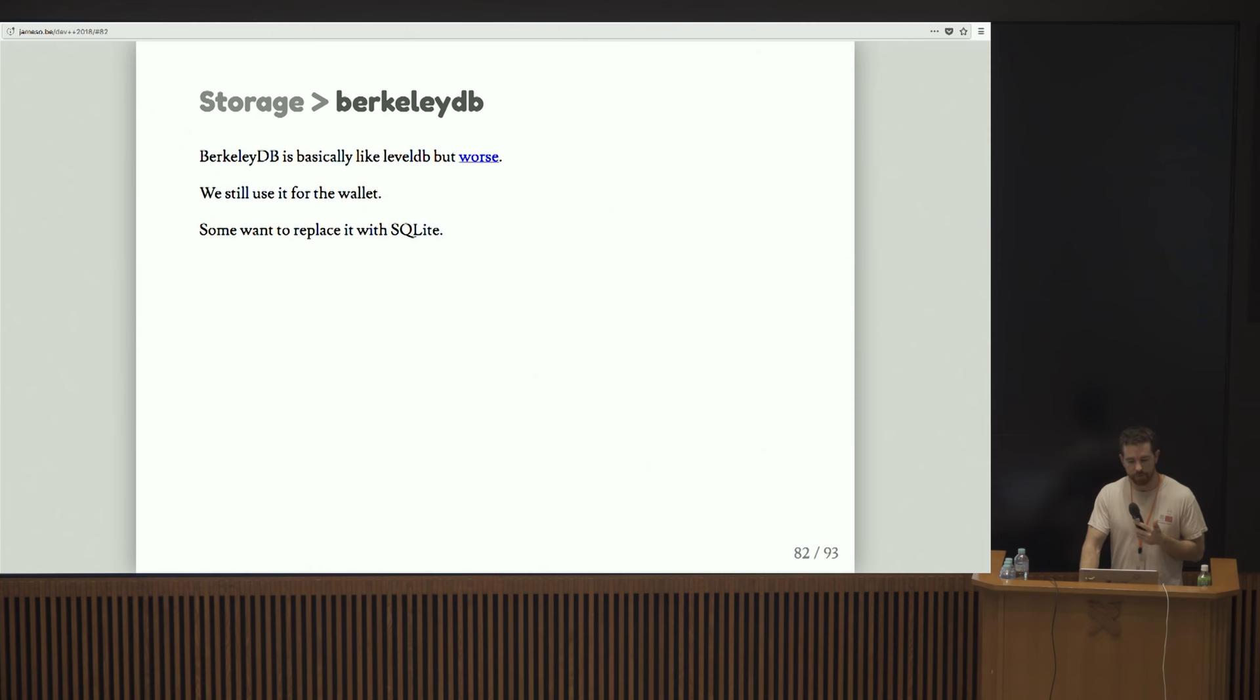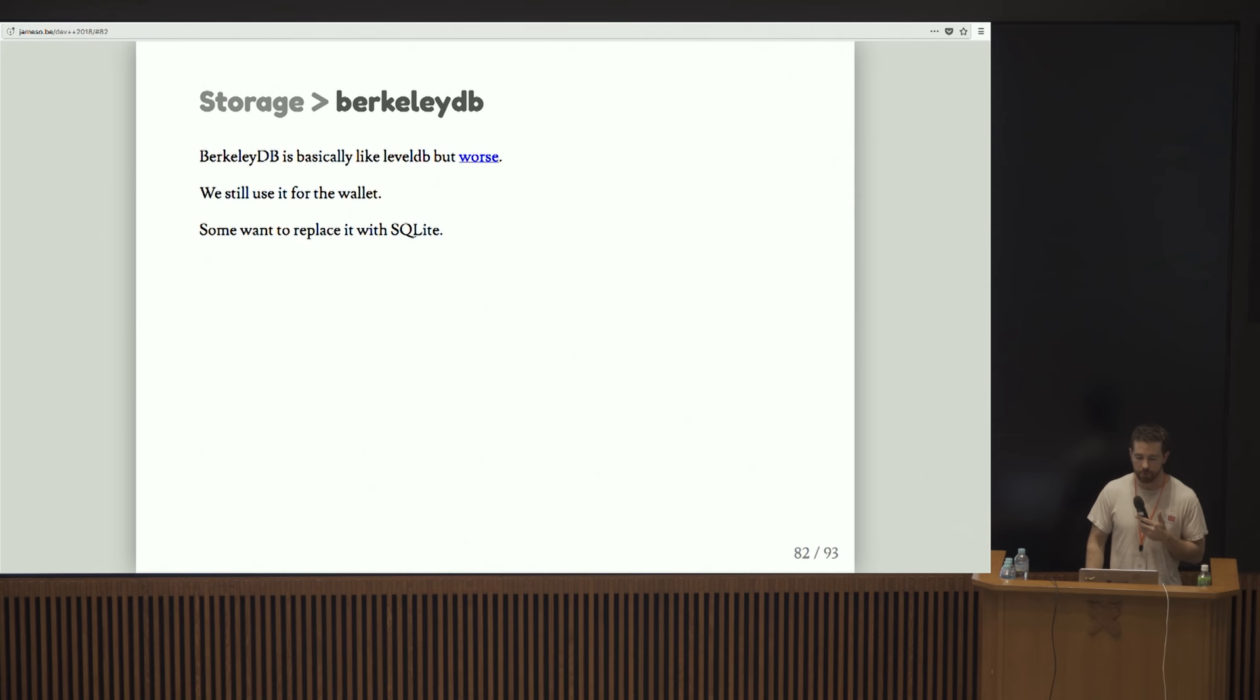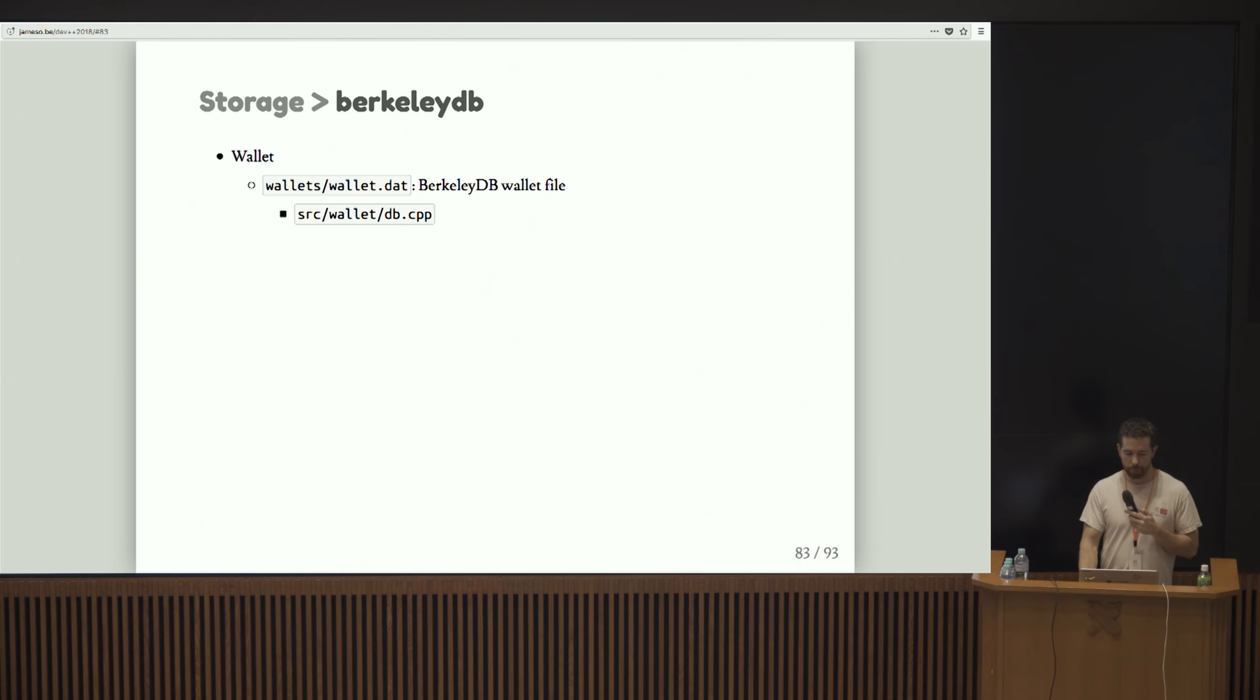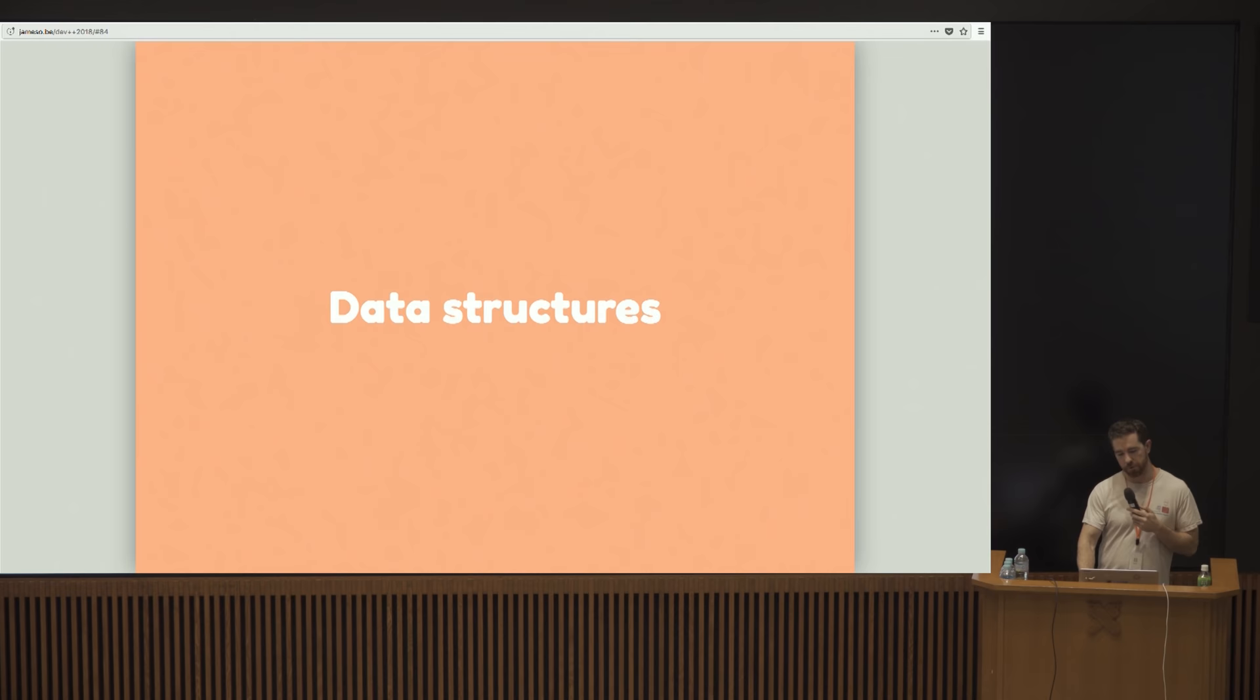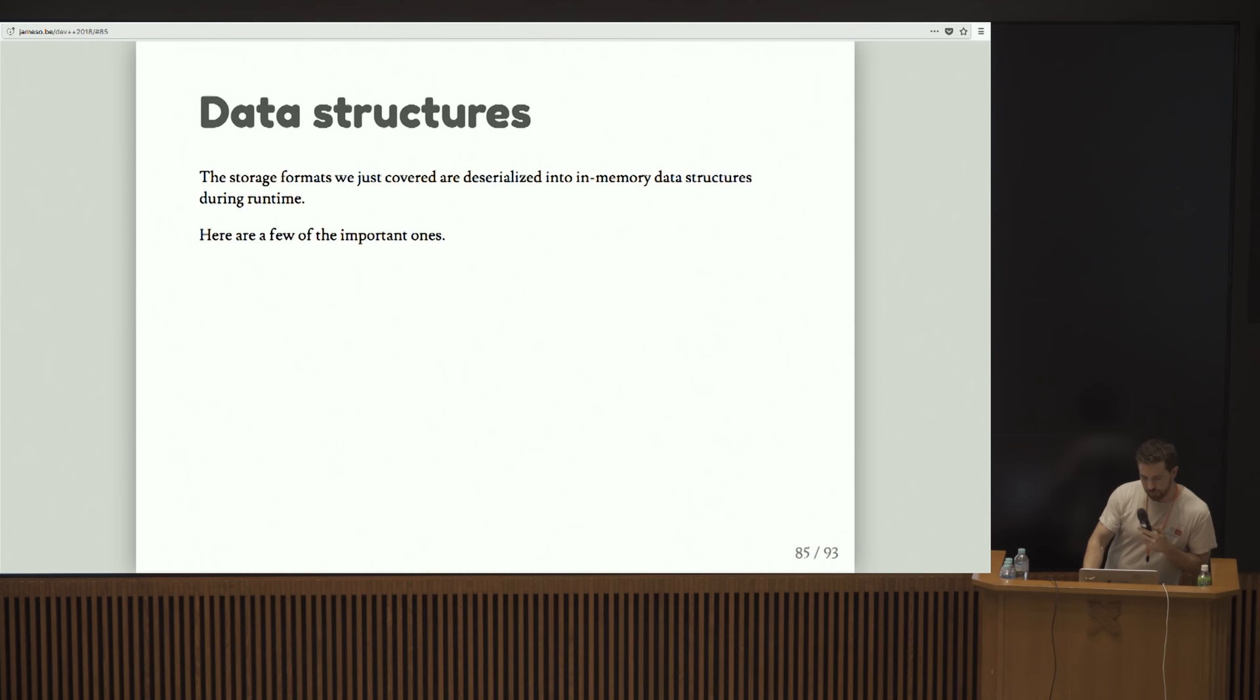Those are all the leveldb contents. I'm kind of whipping through here because I think I have two minutes. BerkeleyDB is in coarse terms like leveldb, but worse. We still use it for the wallet mostly because we're trying to figure out a migration path. Basically we'd like to move the wallet data file to something else. The only thing that we use it for right now is the wallet.